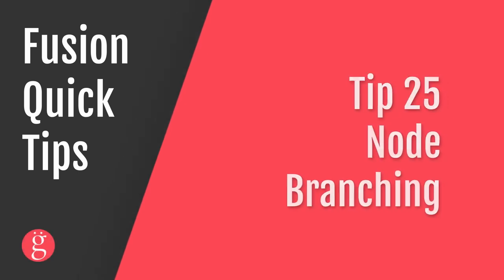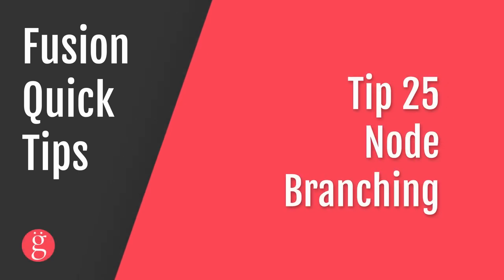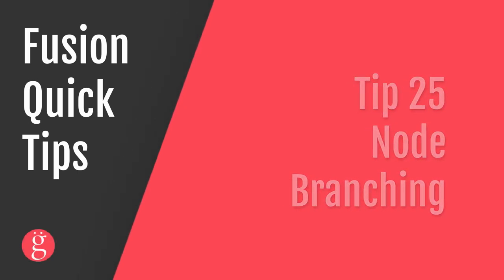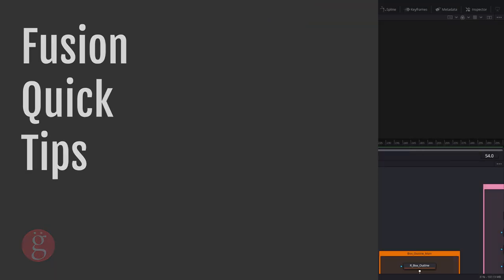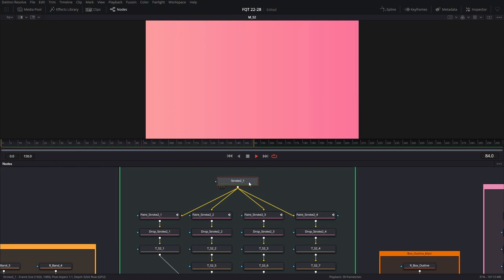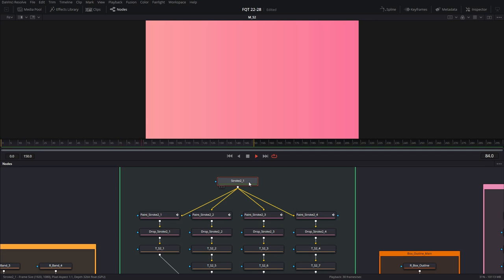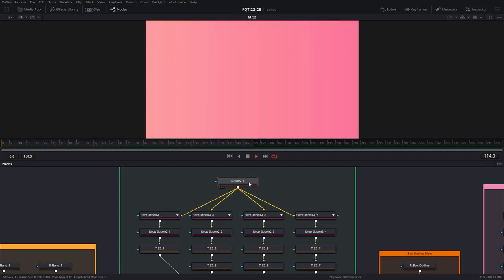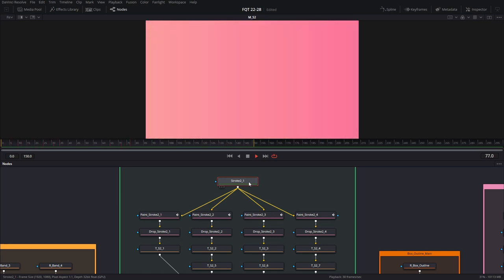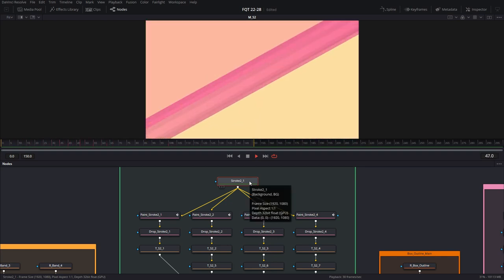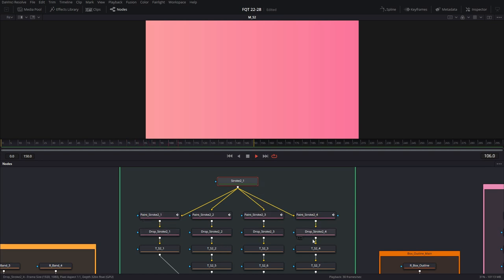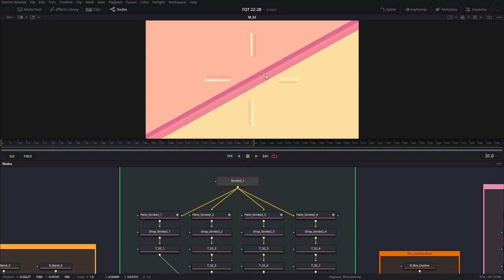Tip number 25, node branching. As you know, most nodes have one single output and one single input. But you can take multiple outputs out of a node very easily, and this is called branching. This is very useful in making your node flow efficient and reusing the same nodes to do something similar. Like in this case, you can see that this background node is driving all these paint strokes at the same time, which you can see right here. There's lots of other uses for node branching. You could take a video signal, have three different channel booleans on it to split the red, green, and blue channels, do your operations on the colors, and then combine them back together.